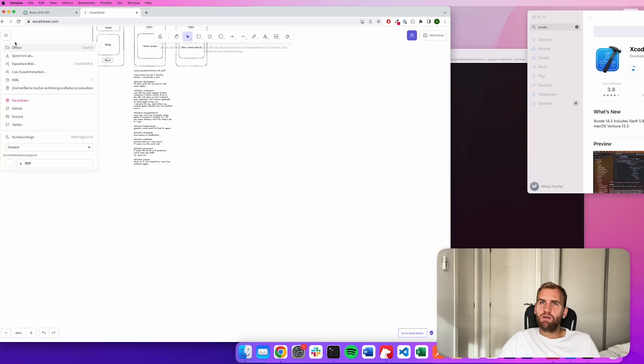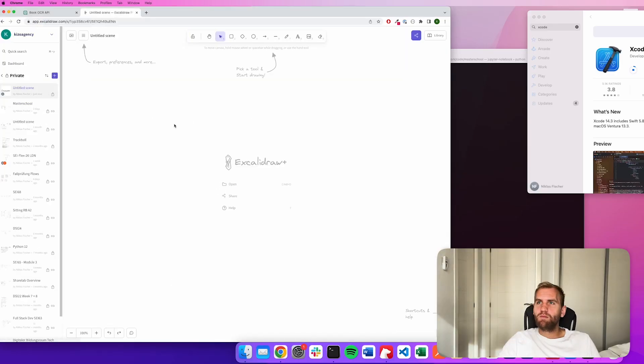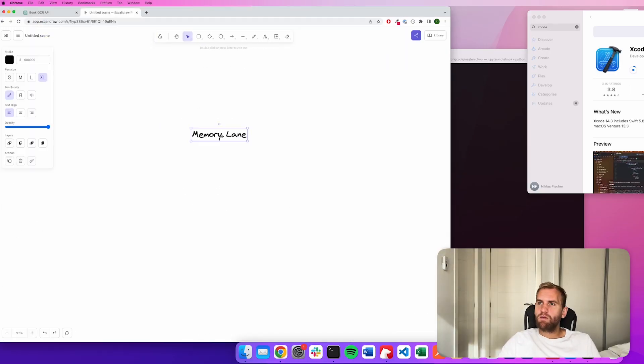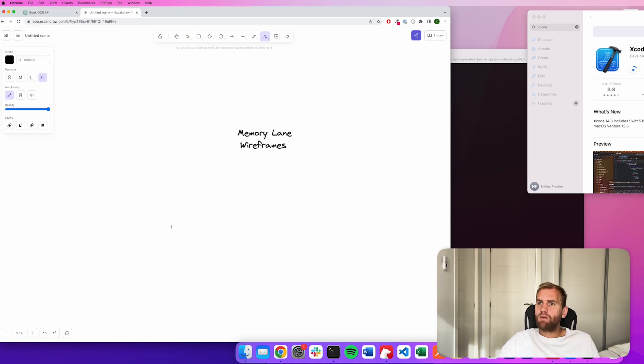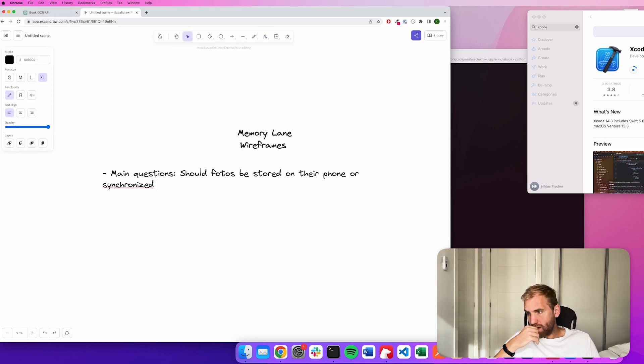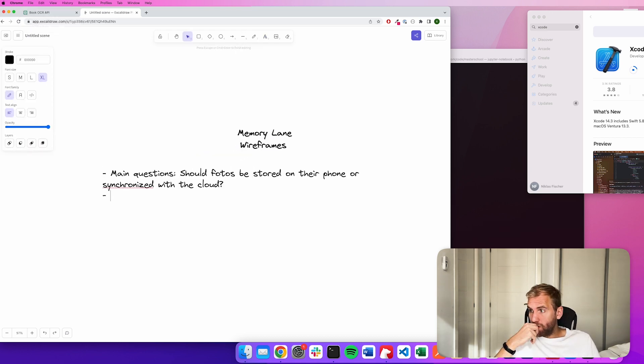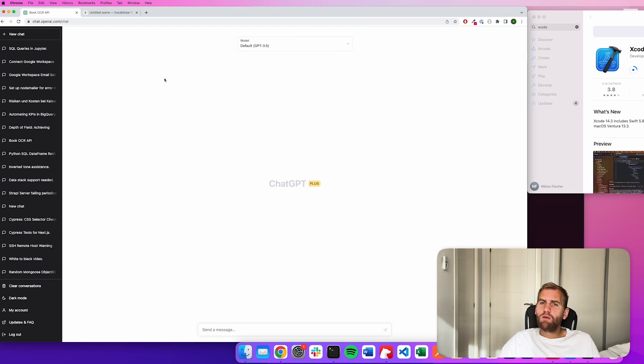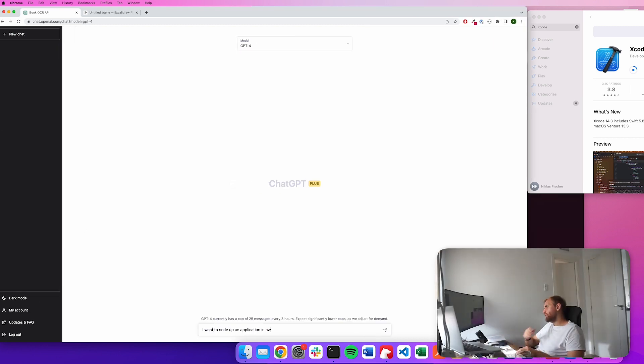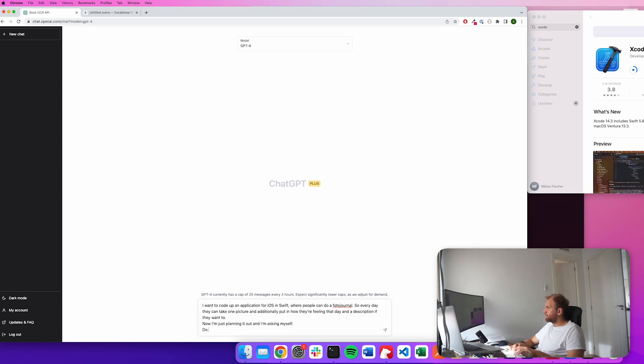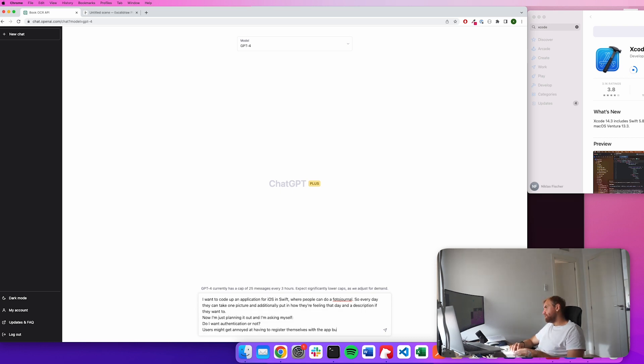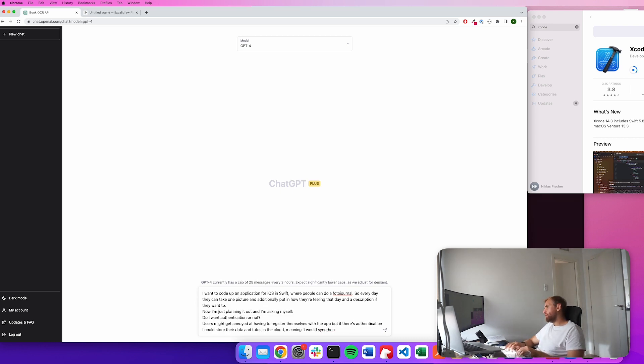Now you might ask, how is this guy going to create an app in just one day that he couldn't finish in six months? The answer is that I'm going to try to utilize AI as much as possible. There's no other way for me to achieve this given my very limited background in mobile development. I mean, this is the first app I'm ever creating.